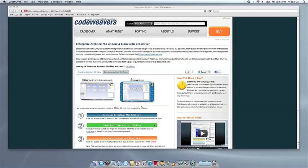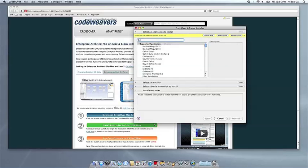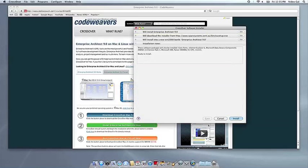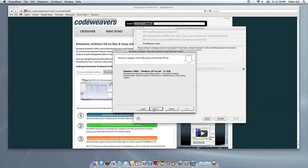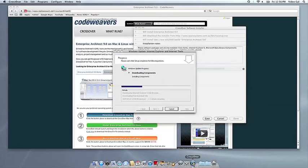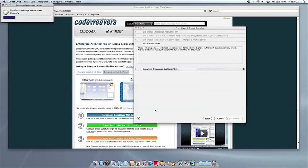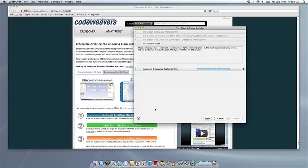Now Crossover will take over and get busy installing your software. This can take a while, depending on if your application needs to download components and so forth. All you need to do is click when the Applications installer asks you to.